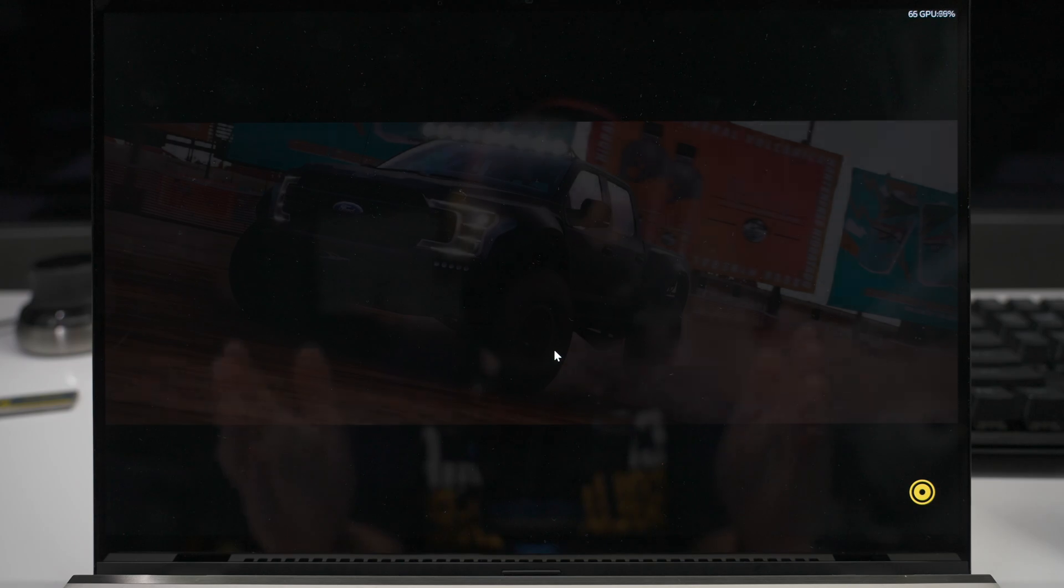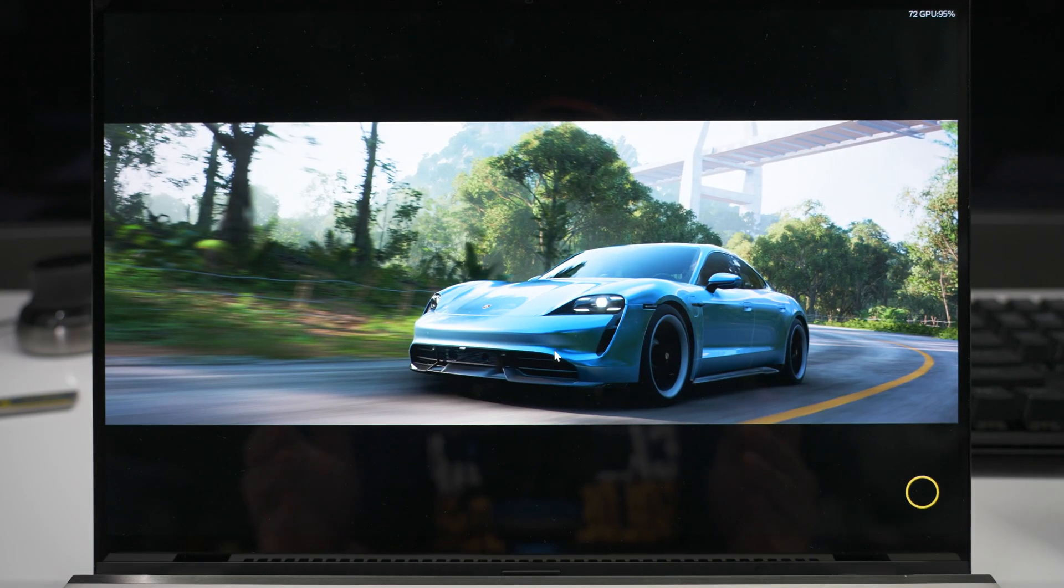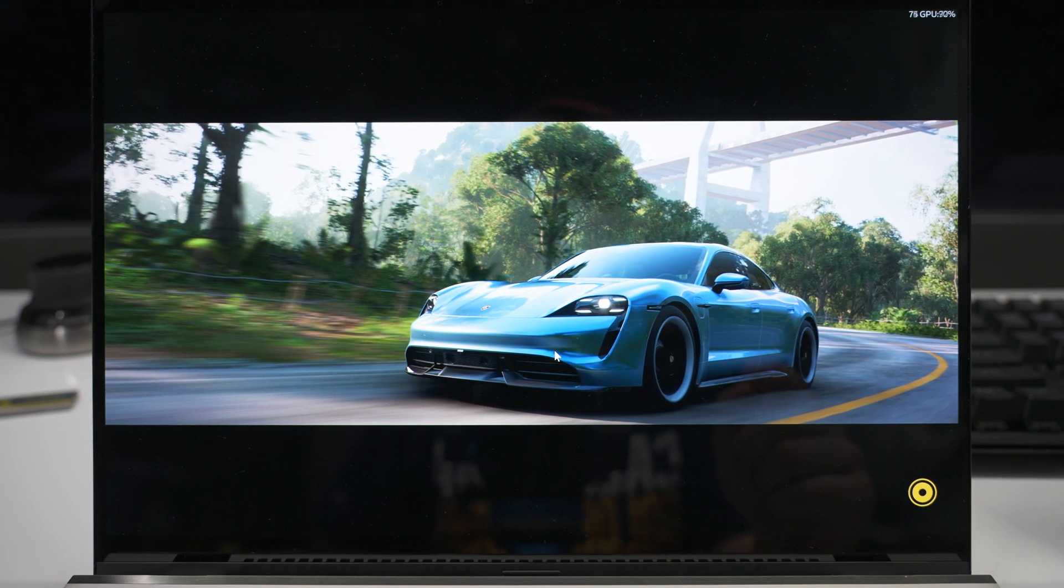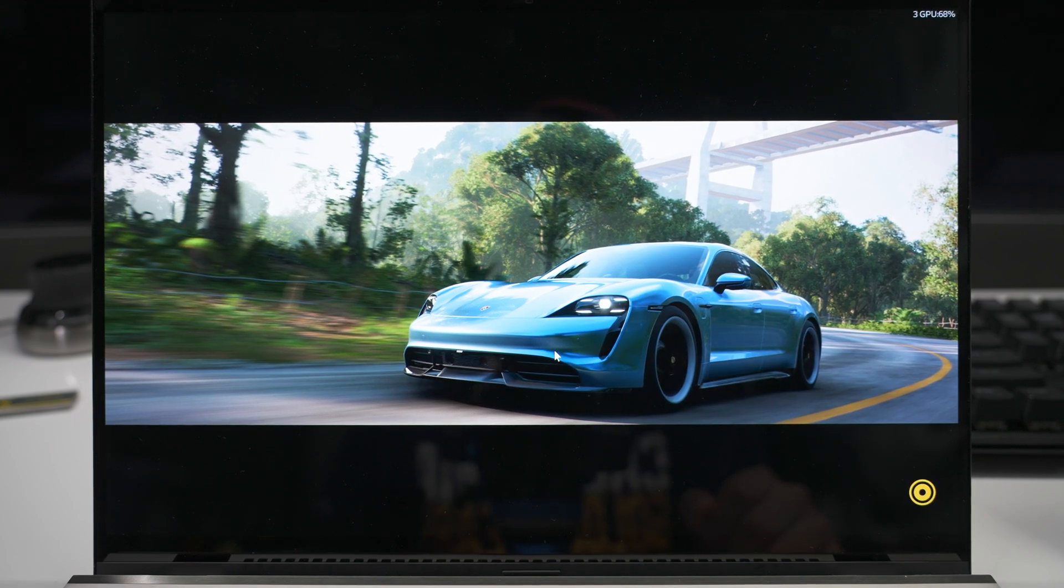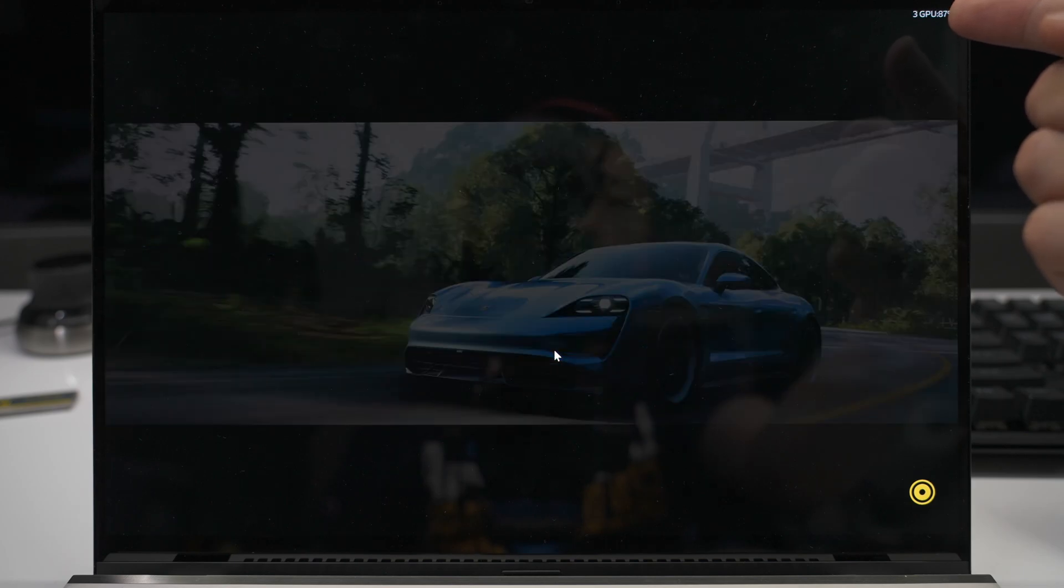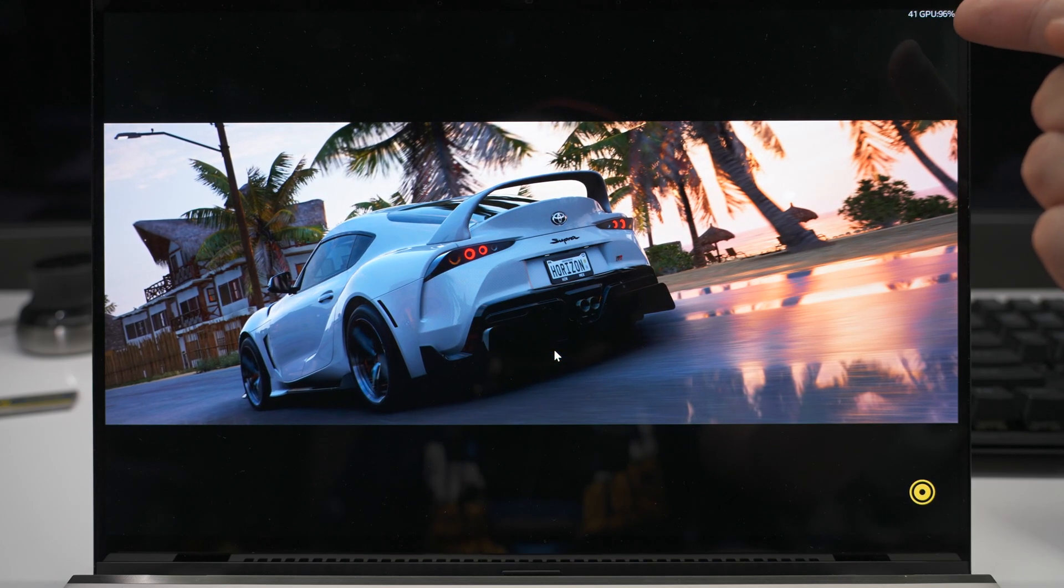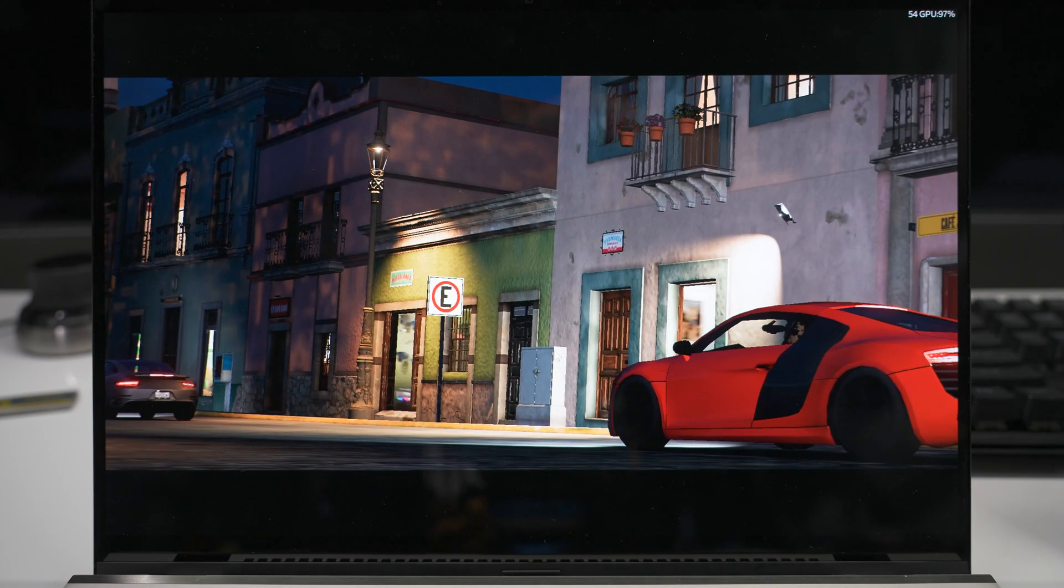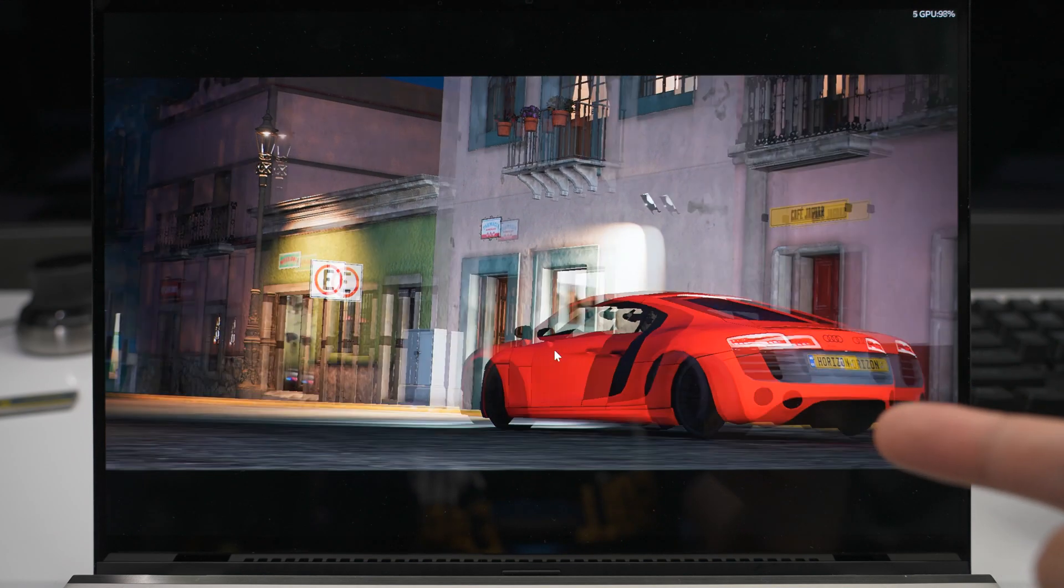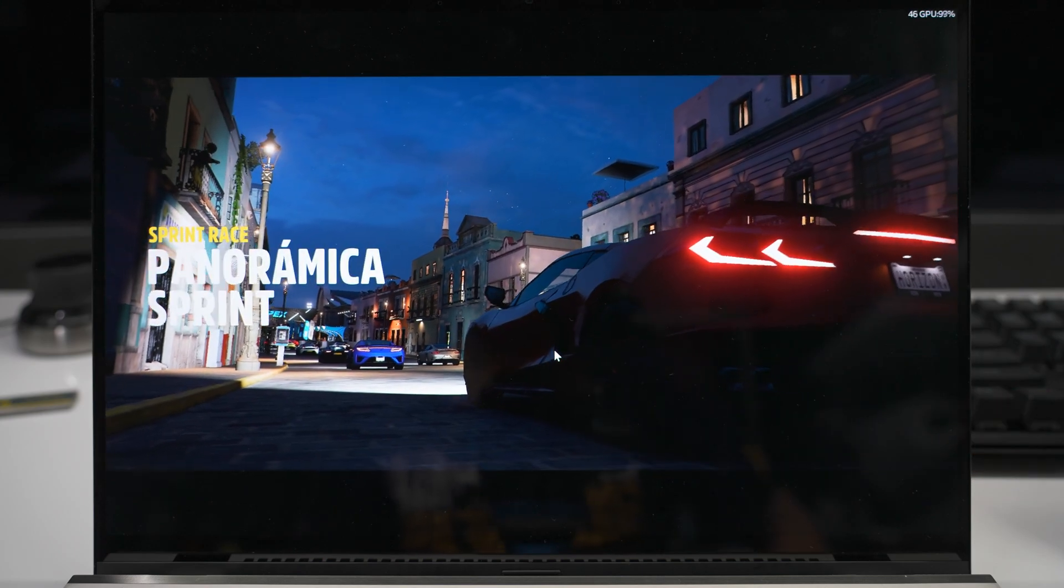So what does this mean in real life usage? So I'm loading up Forza Horizon 5 right now. We're about to enter benchmark mode. And it's not even in the actual gameplay yet. And already we're seeing the frame rate drop to 3 FPS. And as you can see, this makes the game absolutely unplayable.